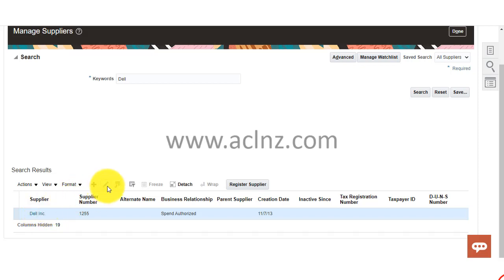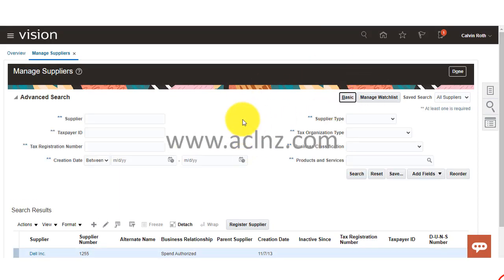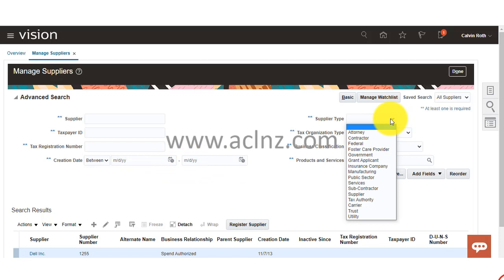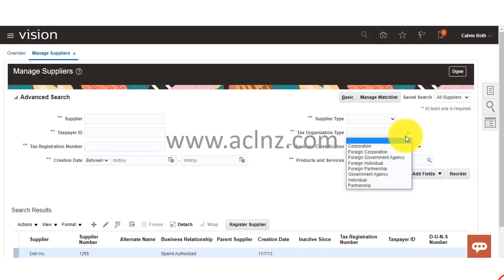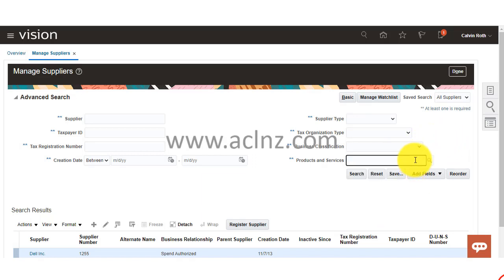You can view the supplier in view-only mode, or alternatively use the pencil icon to edit the supplier profile. The other way of searching is via the advanced search — click on the advanced button and you have multiple criteria including supplier name, taxpayer ID, tax registration number, creation date range, supplier type, organization type, business classifications, and products and services associated with the supplier.